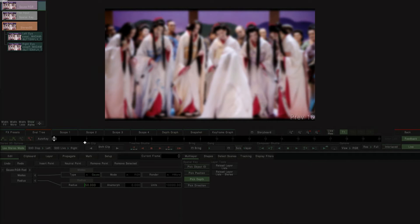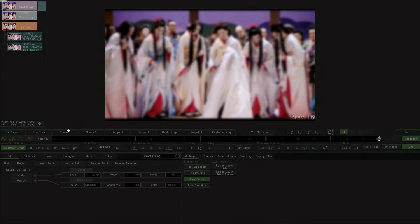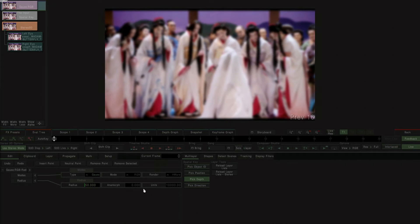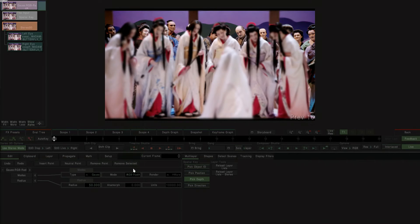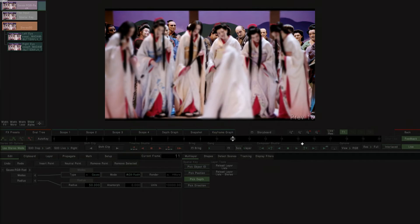We start by blurring the image overall, and then switch the blur mode to only blur inside the alpha channel of the source input. You can see that the background of the image is now in focus.